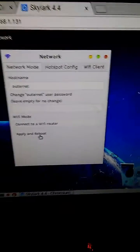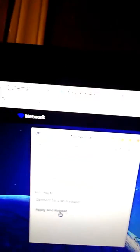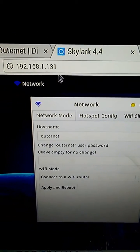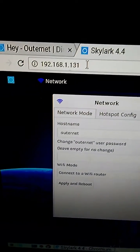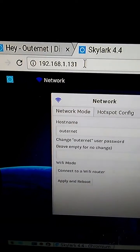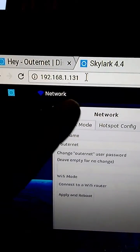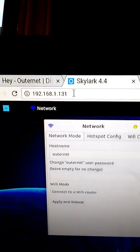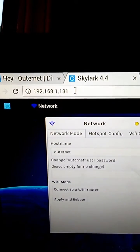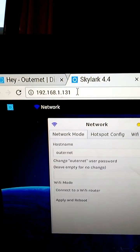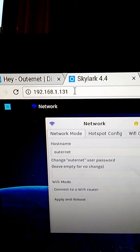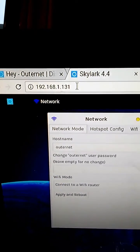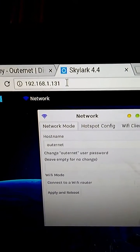Once it reboots, about a minute later, go back up to your IP address right there. In my case this is my IP address, but you can also type in my.outernet.is and it should automatically take you to the IP address that you need. Let me know how that goes.